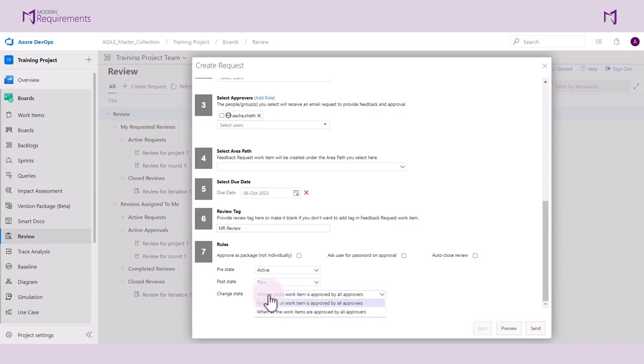We can now specify that this change occurs when either a specific work item is approved by all approvals or when all work items are approved by all approvals. This means that all work items must be approved by everyone before any state change occurs.